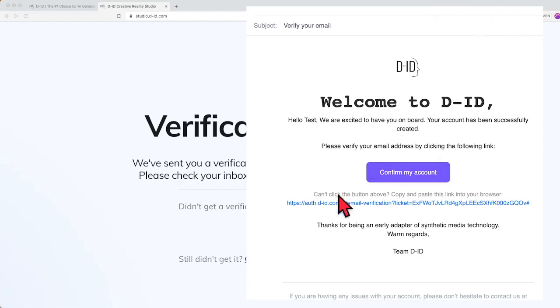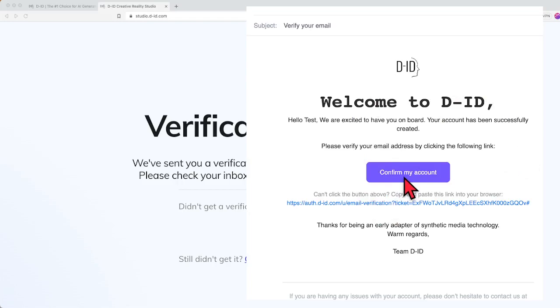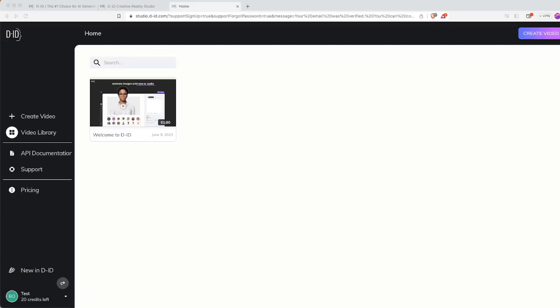When you see this particular message from your email, just click onto the confirm my account and it will bring you to the next step.